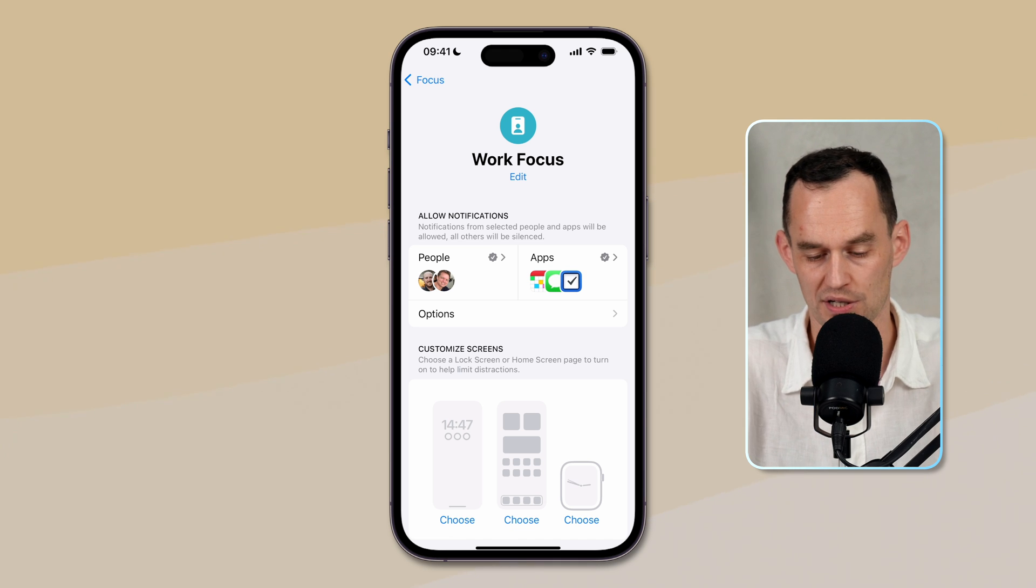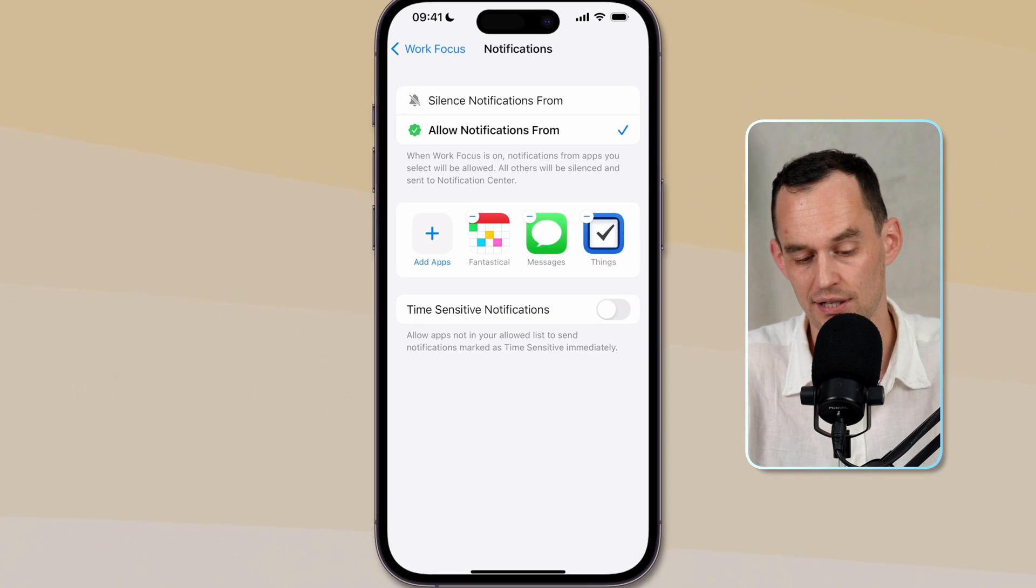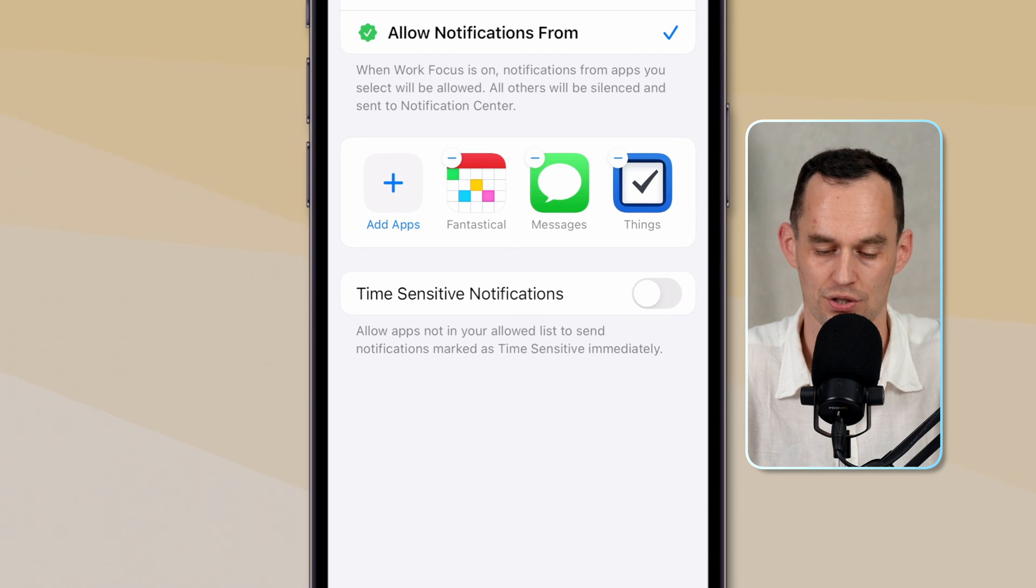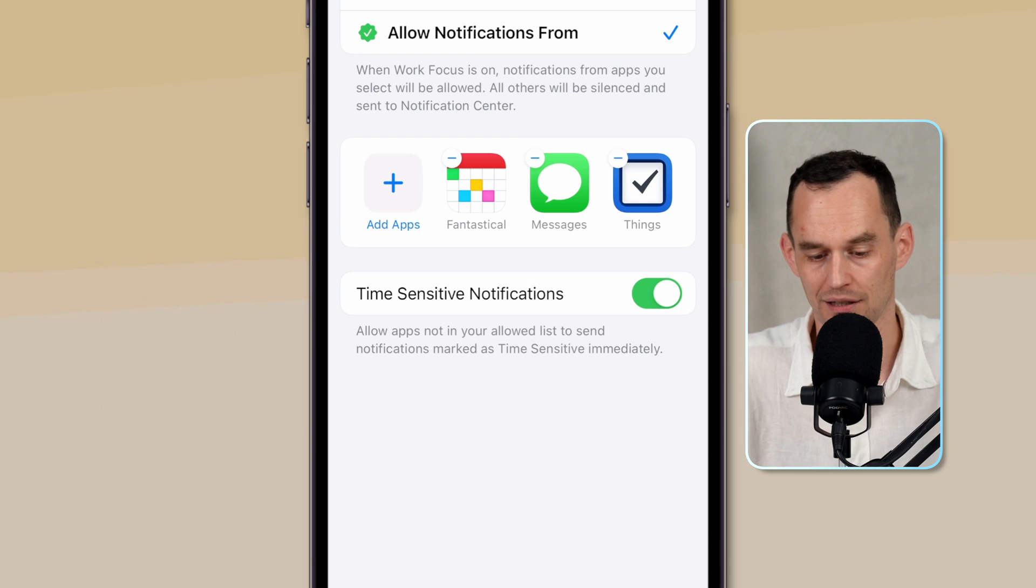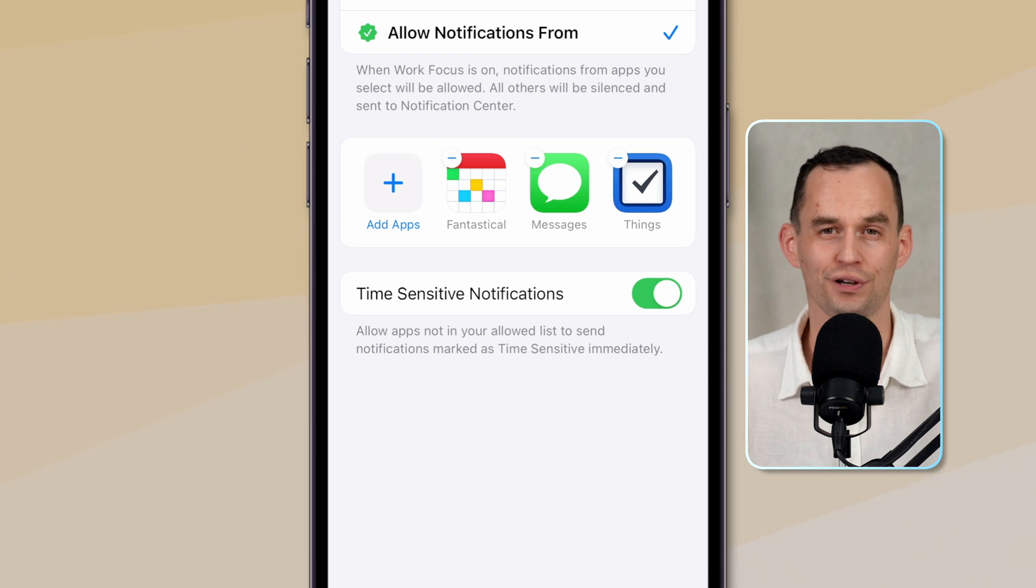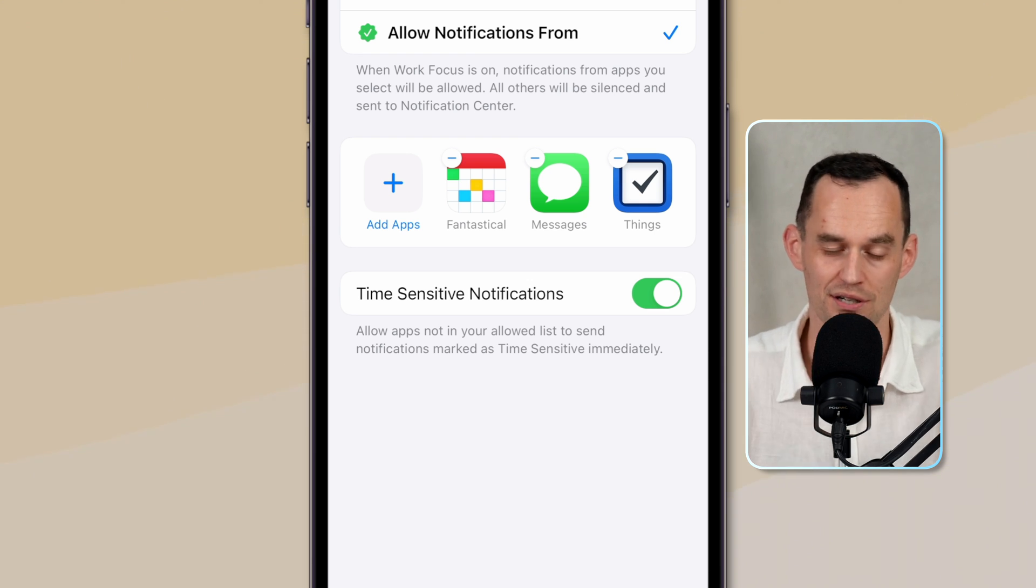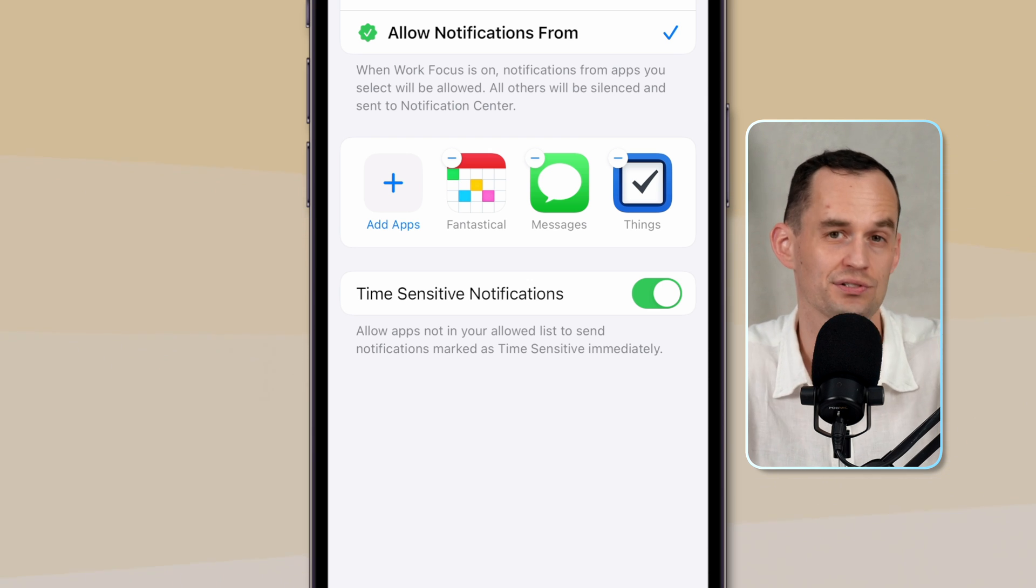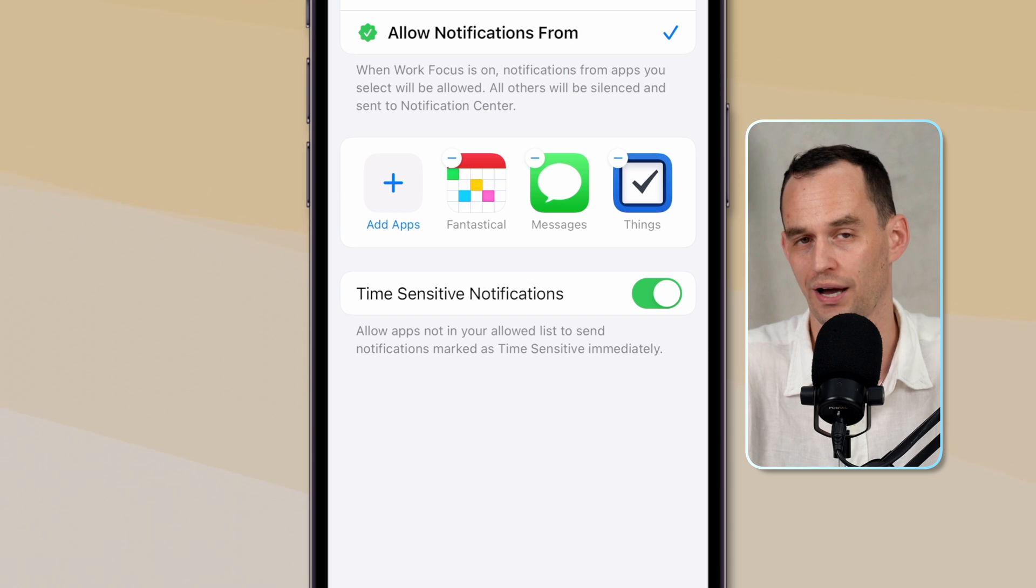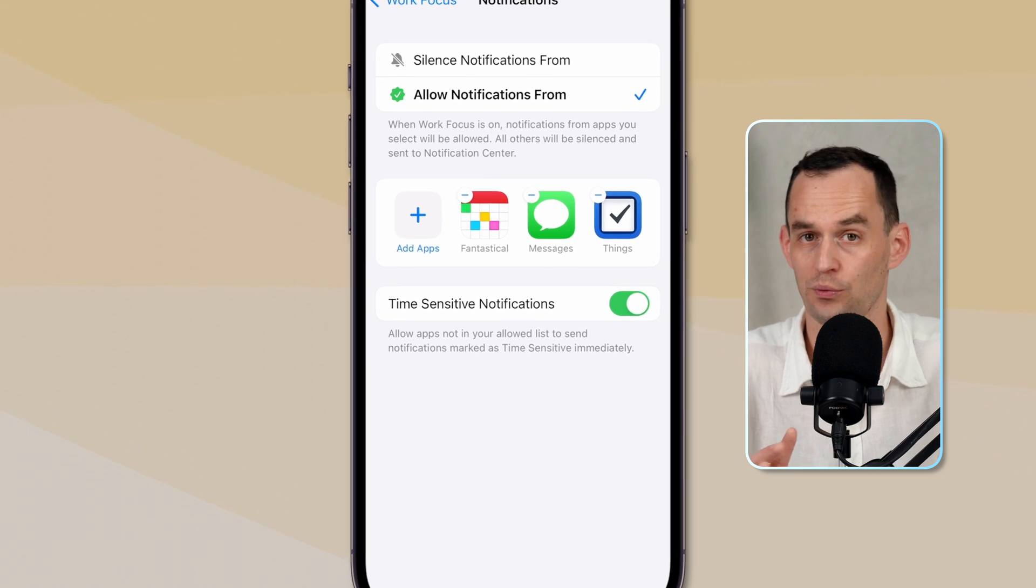There's a couple more customizations we can do. If I go back into this app screen, you see there it says at the bottom time sensitive notifications. I'm going to turn that on. And then what happens is that apps that are not in my allowed app list that have notifications that have been marked as time sensitive will still go through. For example, a reminder to take my medication at a certain time, even though I have not allowed the health app in this list right here.